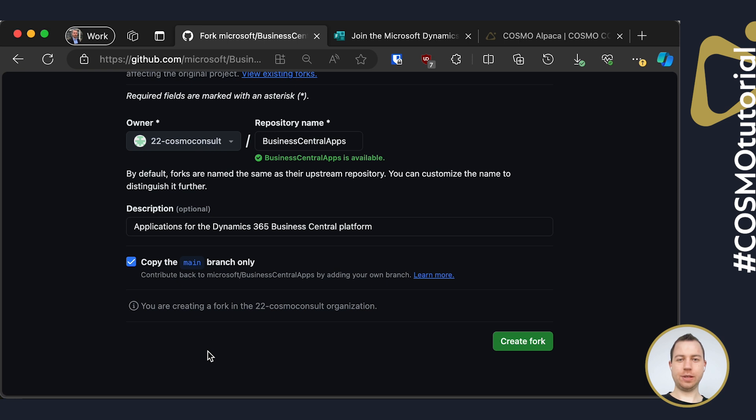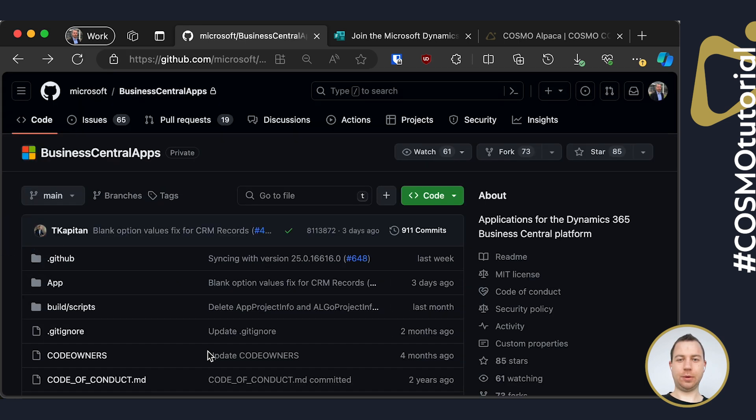I already did that, so I will skip it and I will switch to VS Code for the next step.